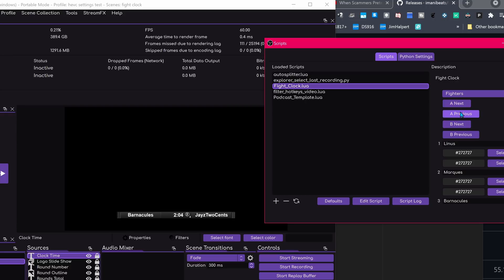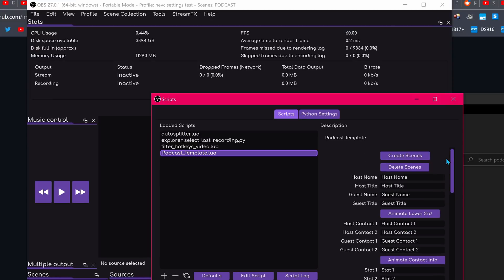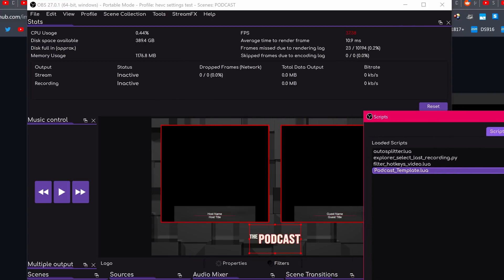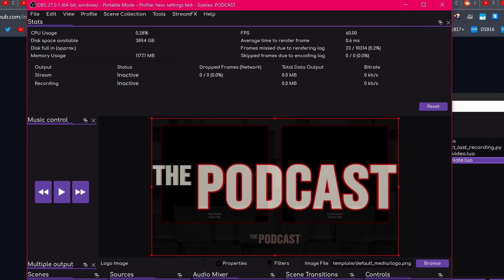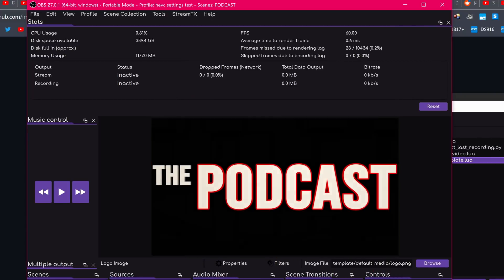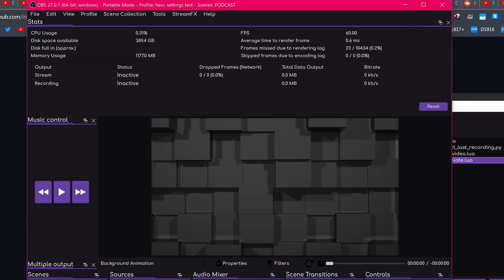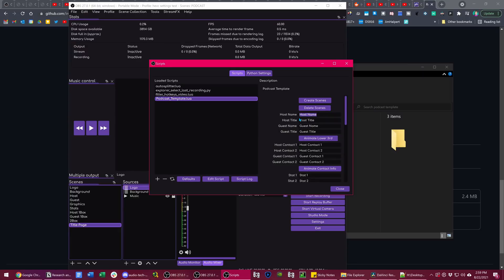The same user also made a script that sets up a podcast template. This is pretty cool. It has a split view for different hosts, different backgrounds, a few different scenes, and so on. It's really handy — they make a basic little stream layout button where you just click to create the scenes and it does it all for you, which is really nice.